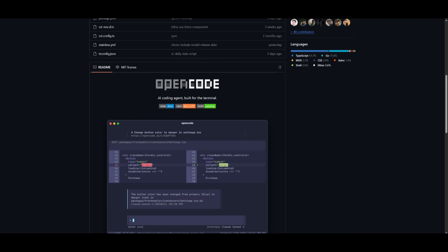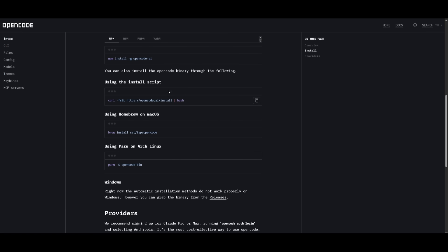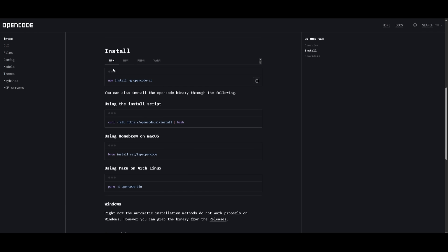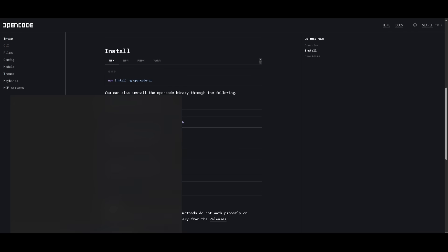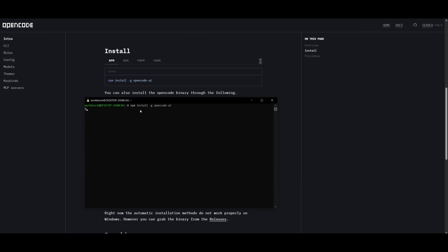Now I'll showcase how you can set up OpenCode within your terminal — it's super simple. Head over to their docs, which I'll link in the description below. You can install it for your operating system, whether that's Linux, Windows through WSL (the Windows Subsystem for Linux), or macOS. You can install it using npm. I'm going to copy the command and open up WSL, then paste it in, and this will start installing it.